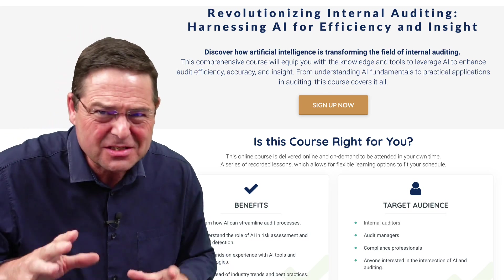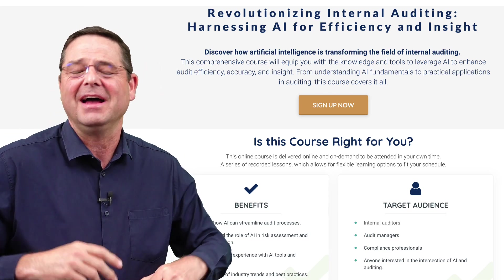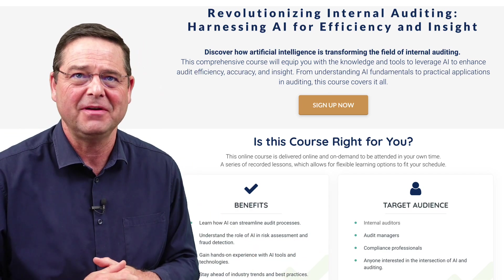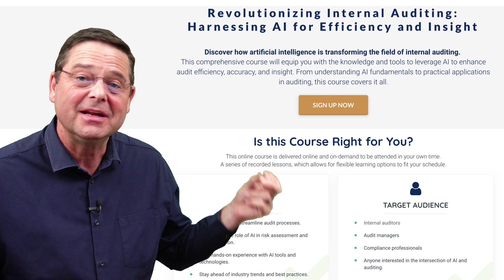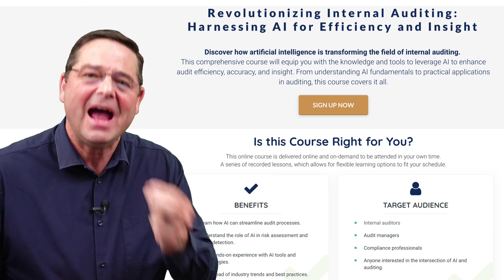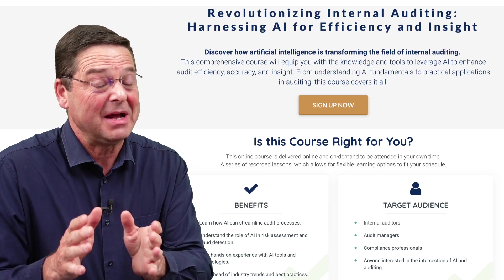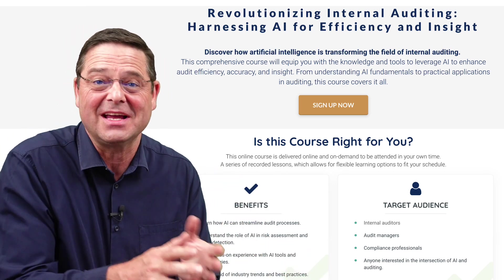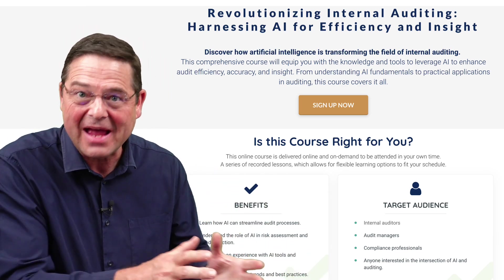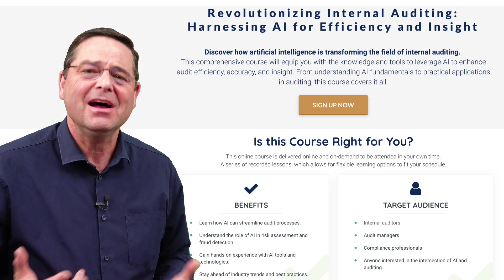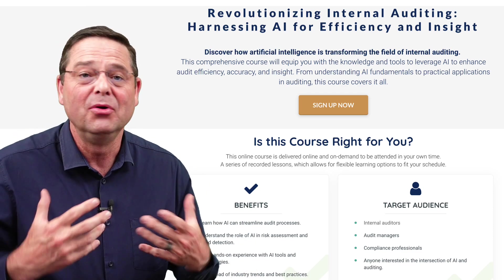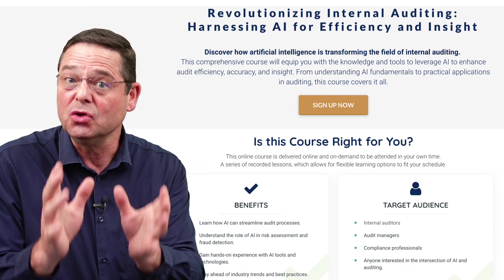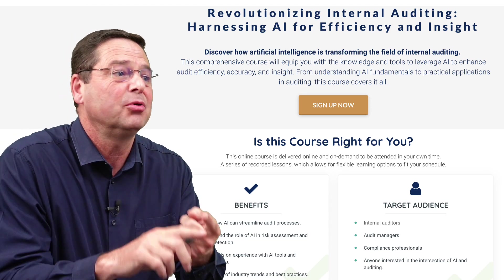It's not just for internal auditors — it's for any governance professionals. It is about how to use AI, how to not use AI badly and make big mistakes, and how to bring AI into your working world.